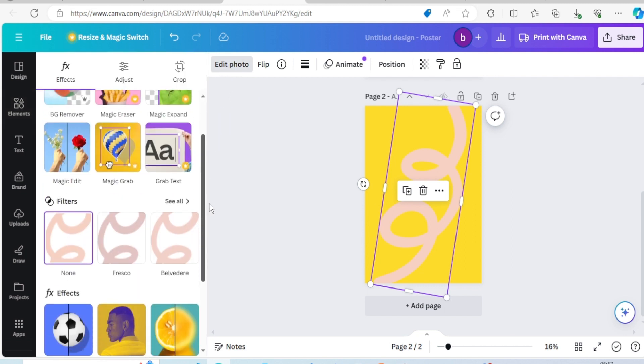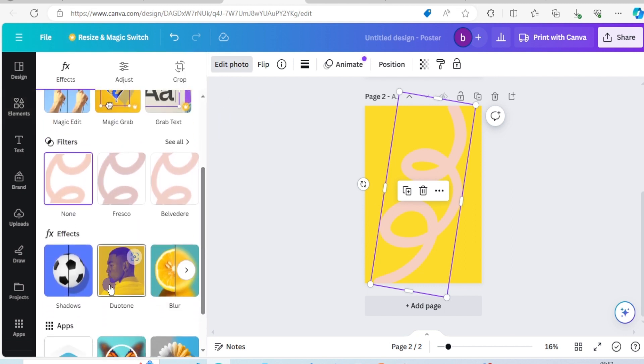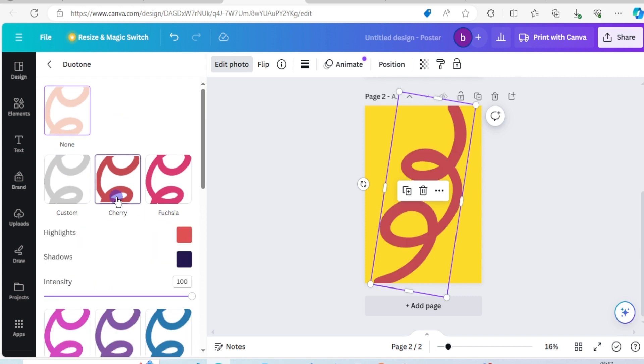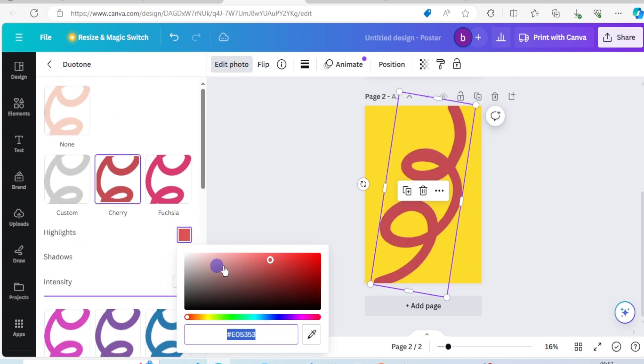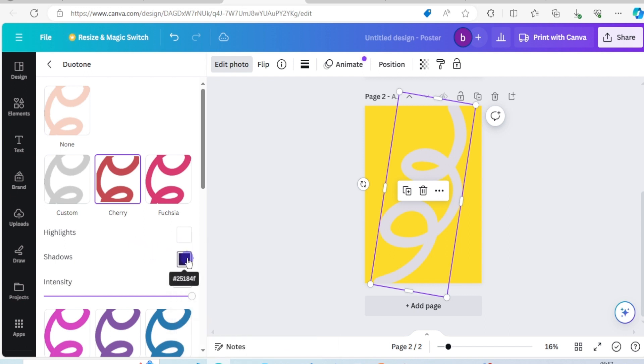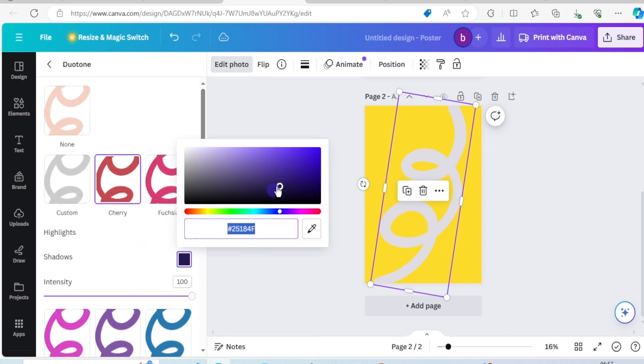Look for duotone, click on cherry. Change the highlights to white, change the shadows to white.